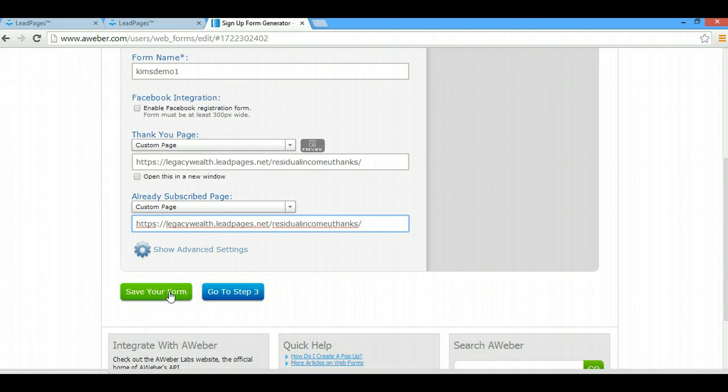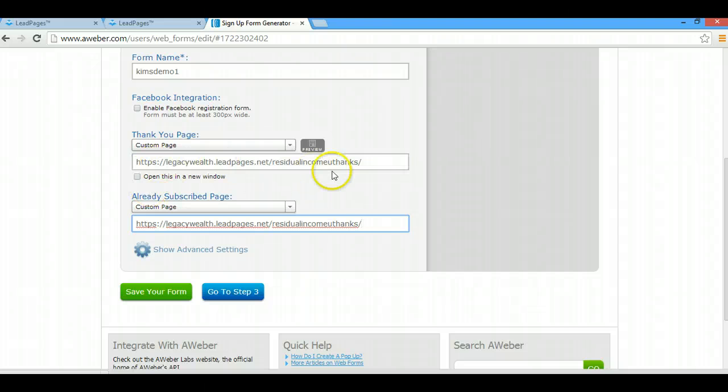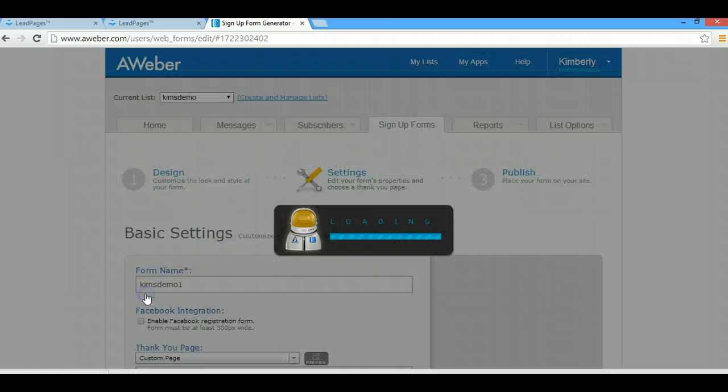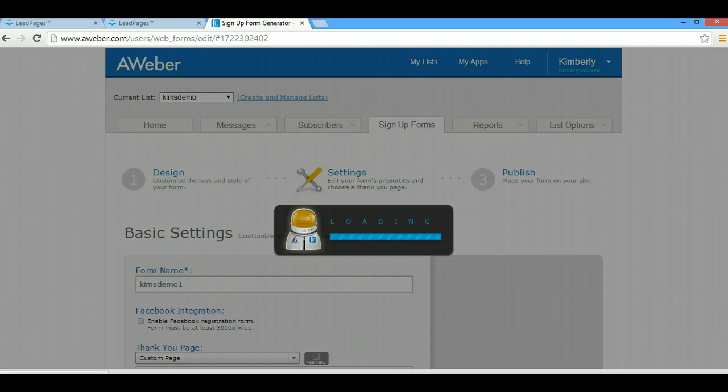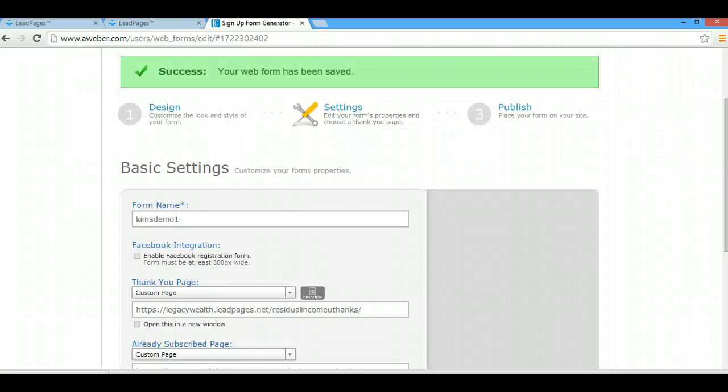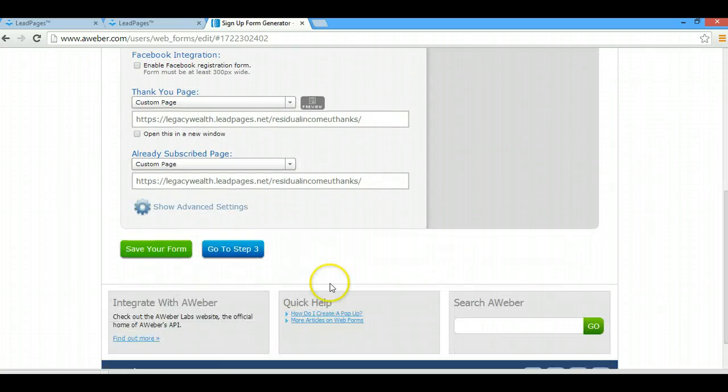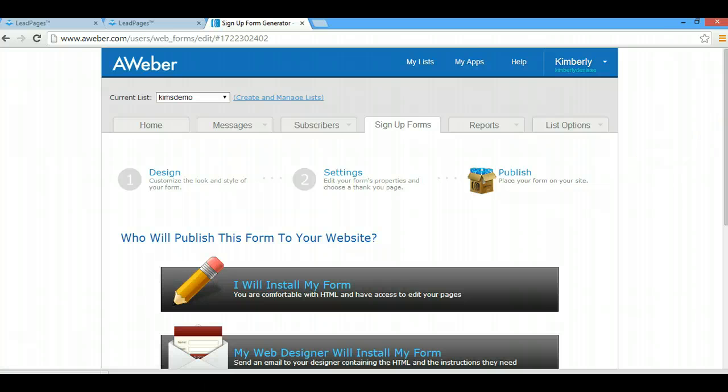So this is where you're going to do it. This is where you paste in your thank you page URL so that when they opt in to your LeadPages opt-in page, they're sent to your thank you page. That's the whole goal of this tutorial, to show you exactly how to do that. And then what you're going to do is go to step number three.